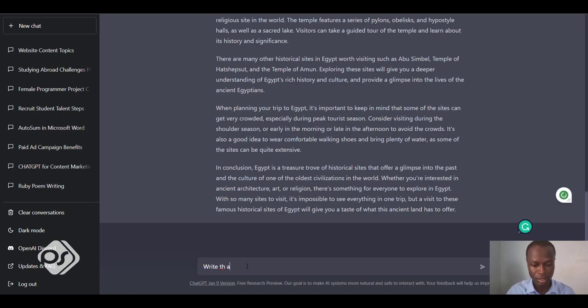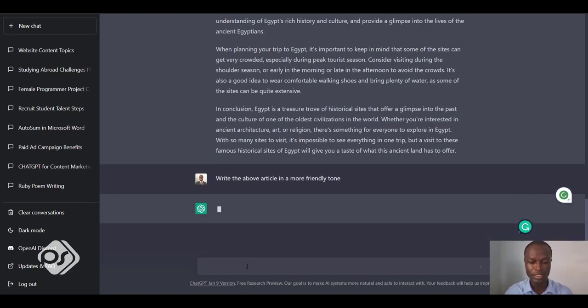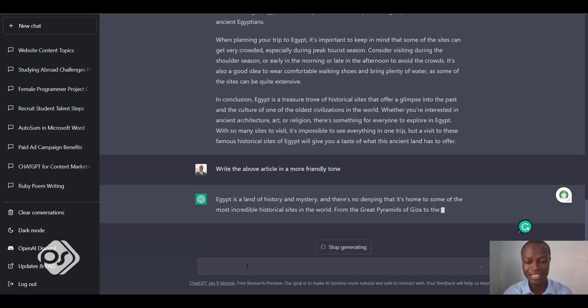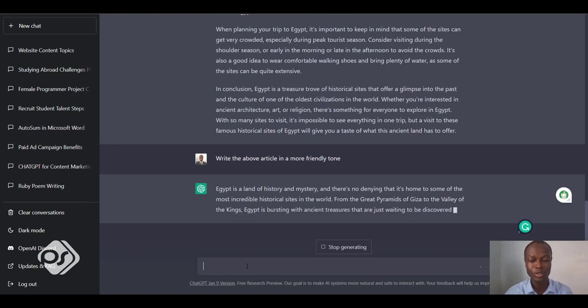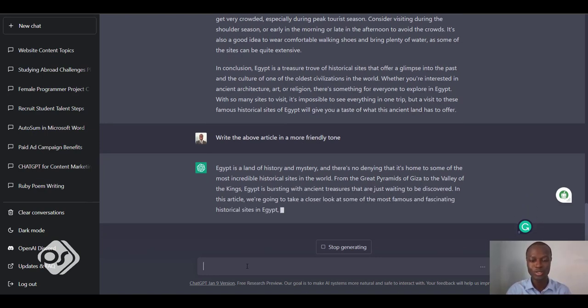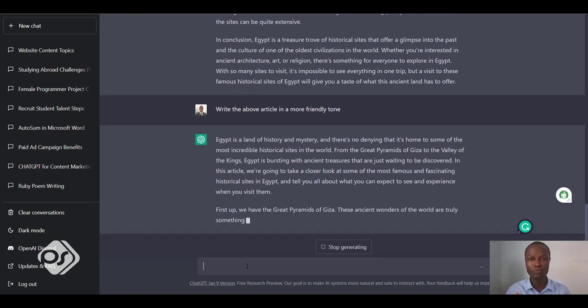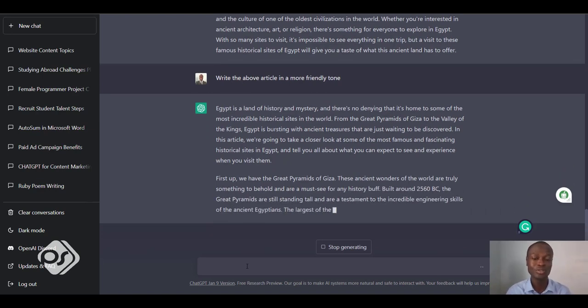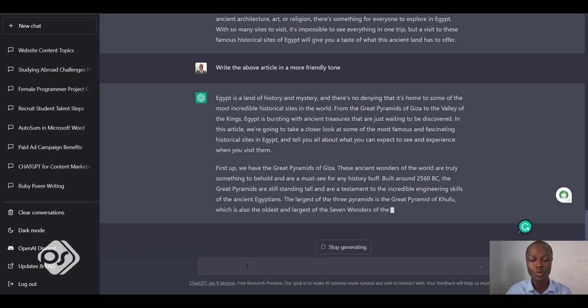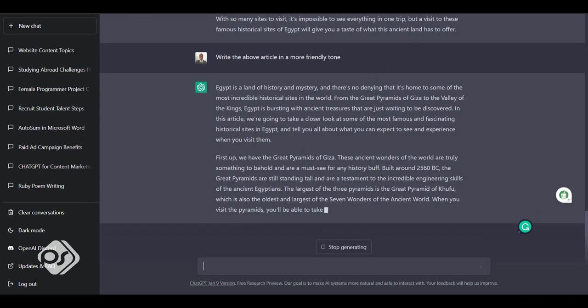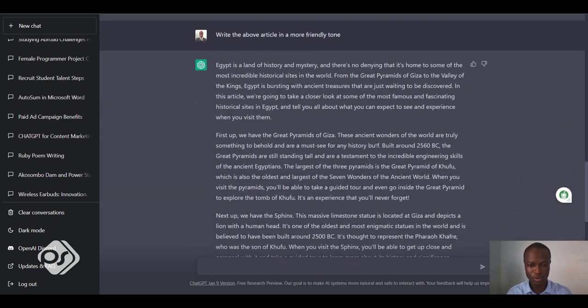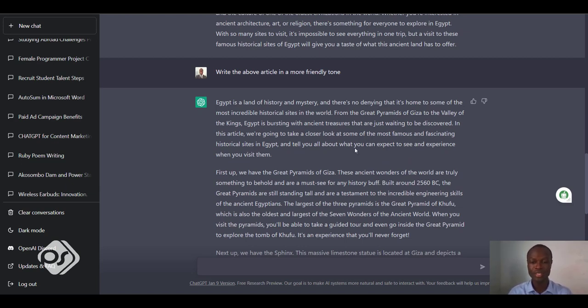Let's say we tell ChatGPT to 'Write the above article in a more friendly tone.' Now let's see what happens. It starts writing again, and this is so amazing and mind-blowing about this AI tool—it's actually written the article, but if you want to fine-tune the article, if you want the chatbot to change a few things for you, it can actually do that. That is what makes this AI tool so amazing. When I compare the two articles, I can see that the second one has a more friendly tone to the style of writing.